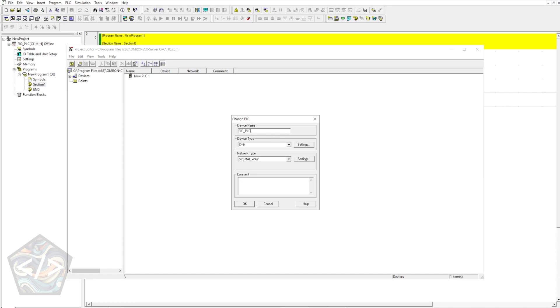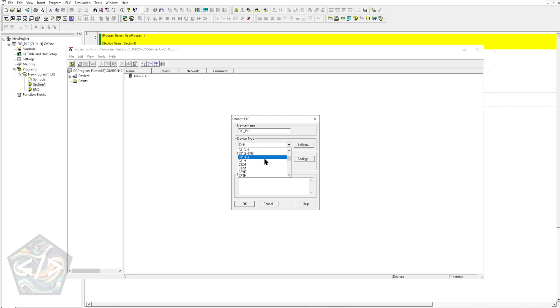First let's set up the CPU, enter the same CPU type and that node number we chose in the CX Programmer Project.